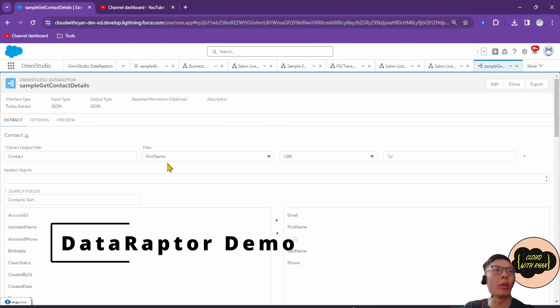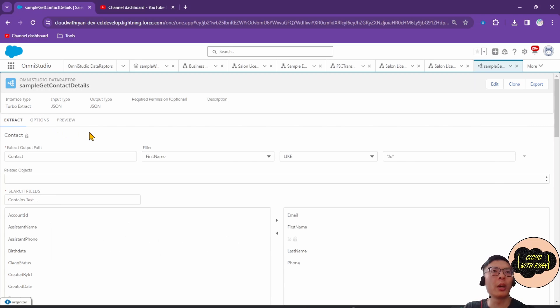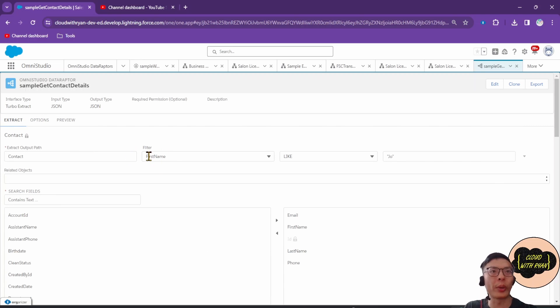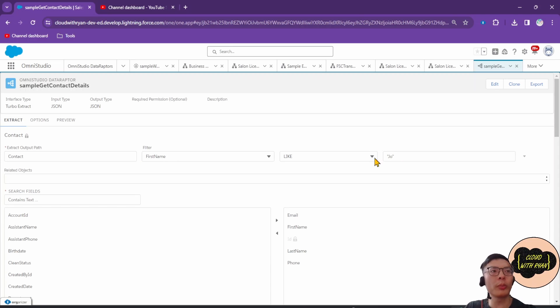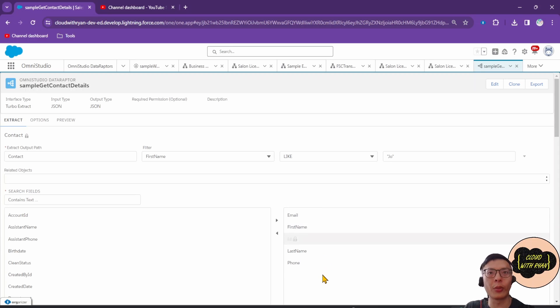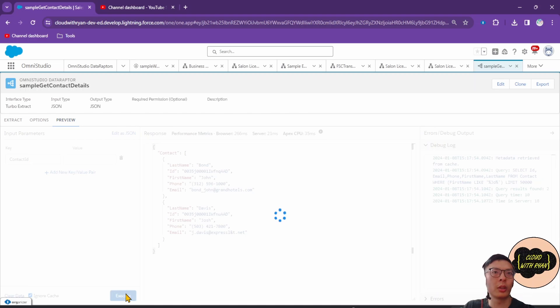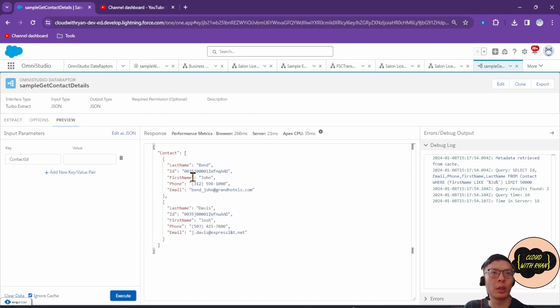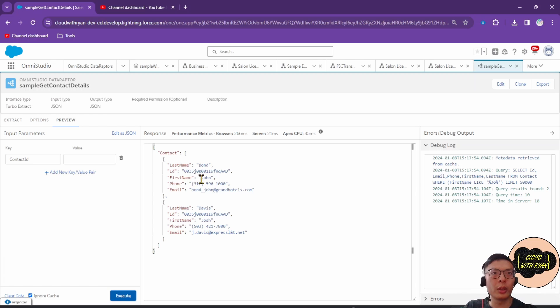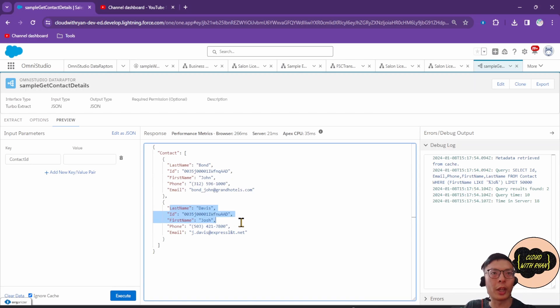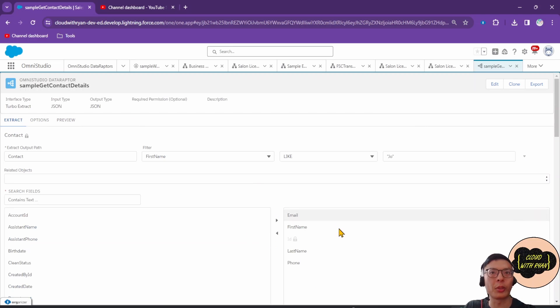This is a simple example of Data Raptor Turbo Extract. Over here we are fetching all the contact records where the first name contains 'jo' and it will return the details of these five fields. And over here we can see it's returned two records, John and Josh, and these are the respective fields that we have specified here.